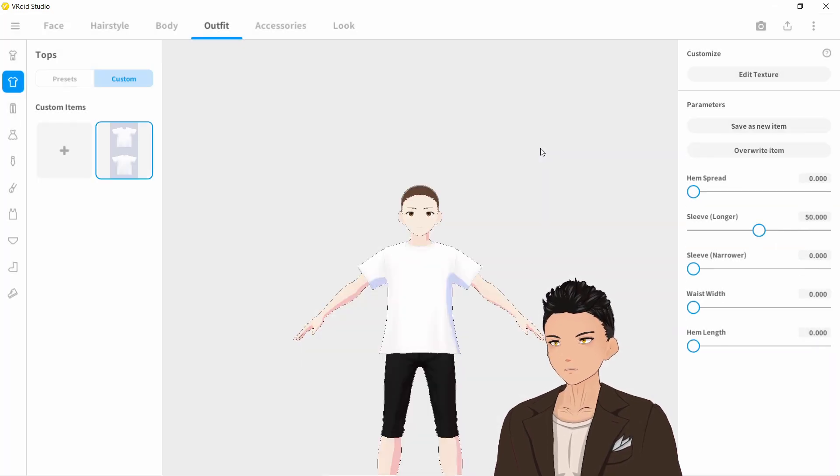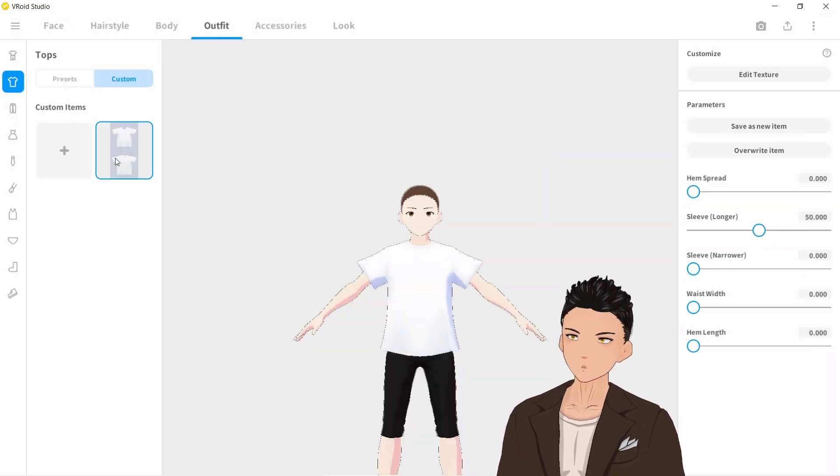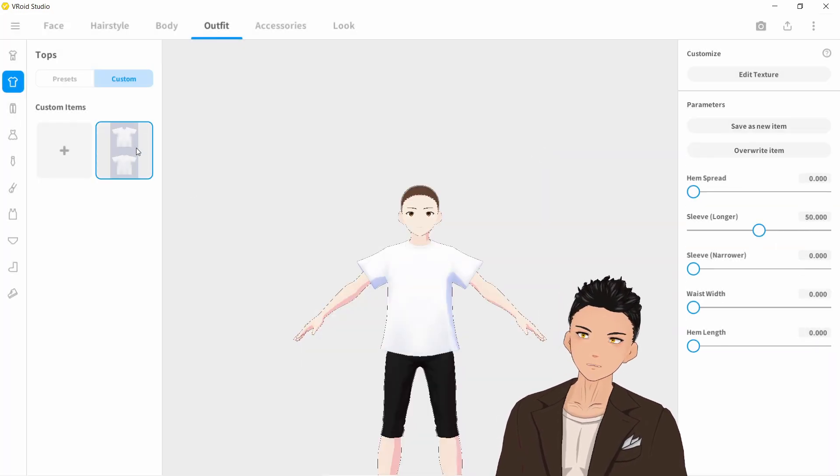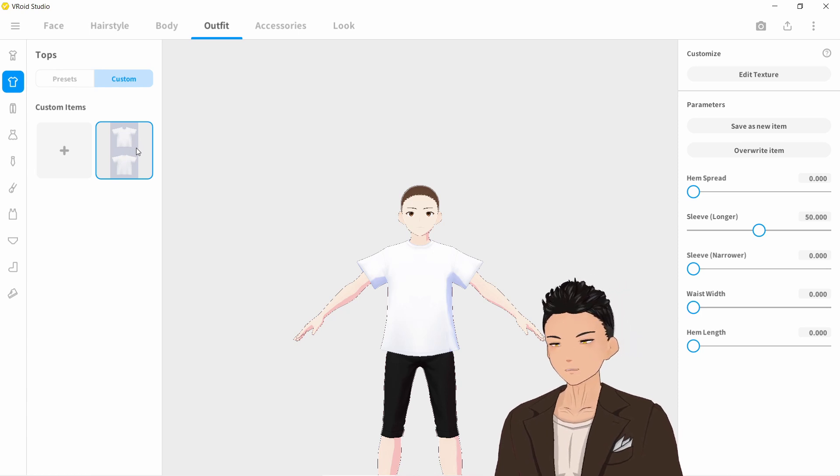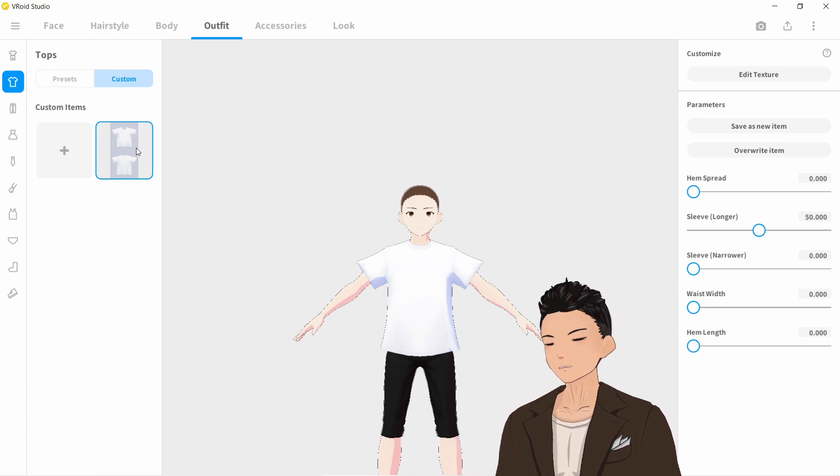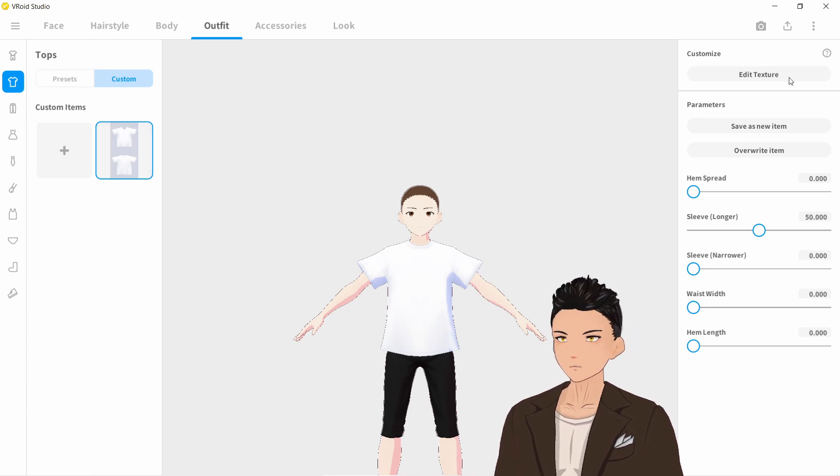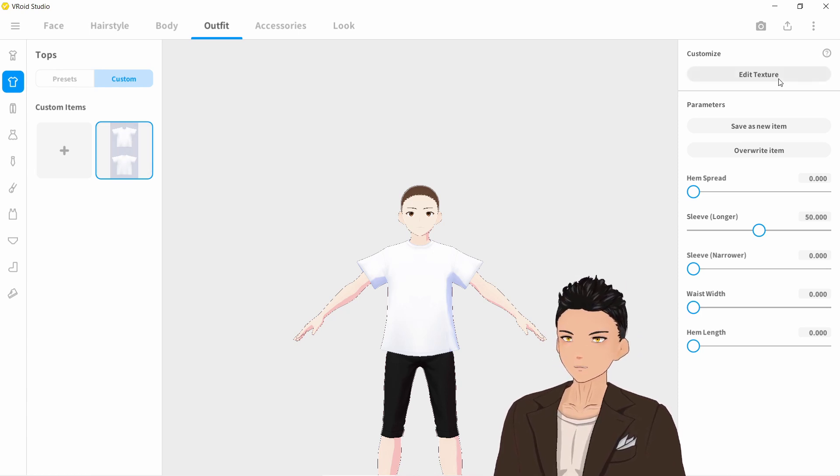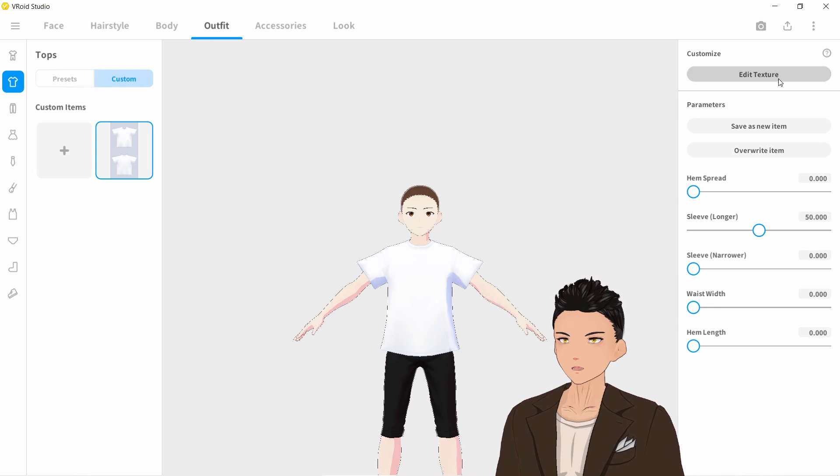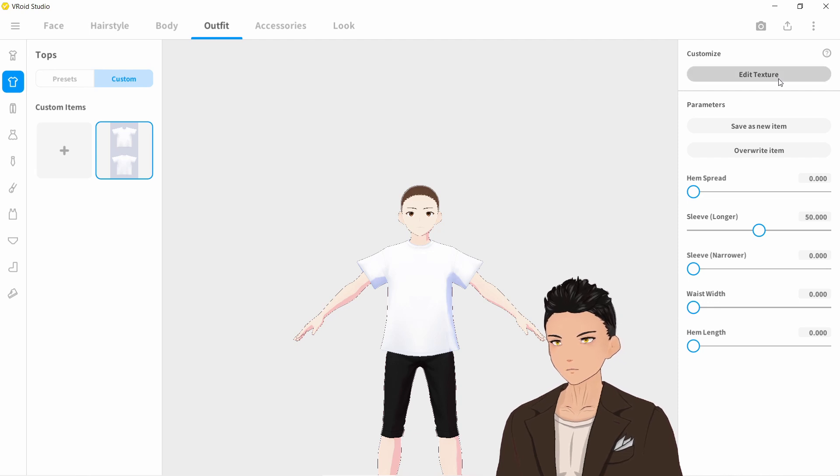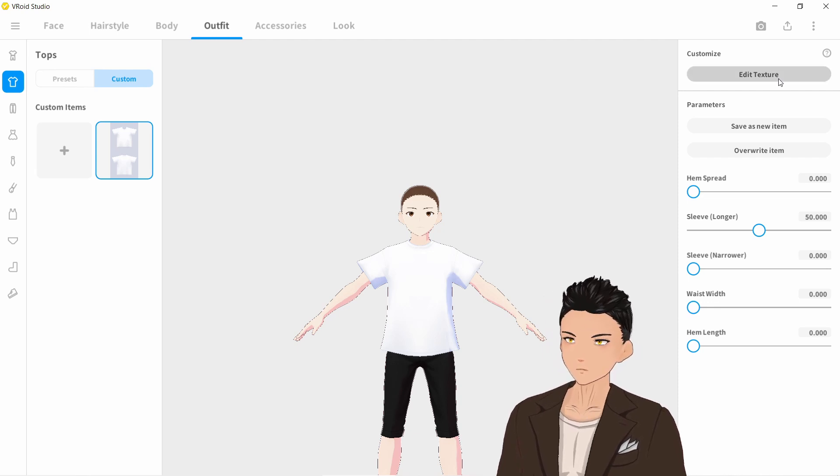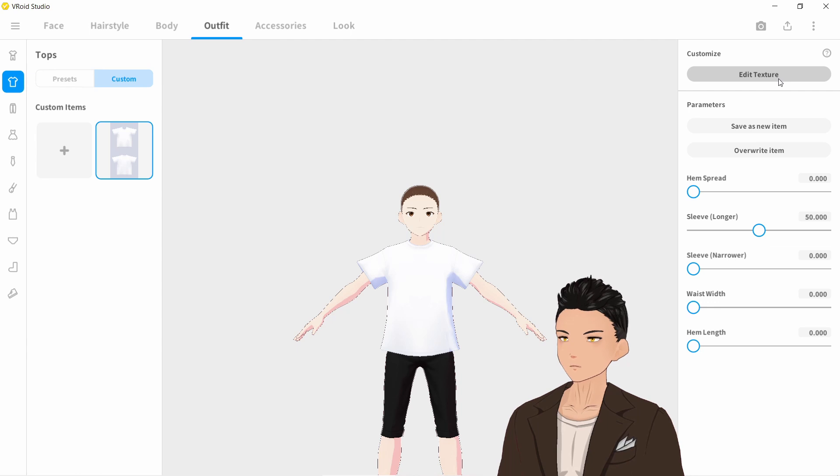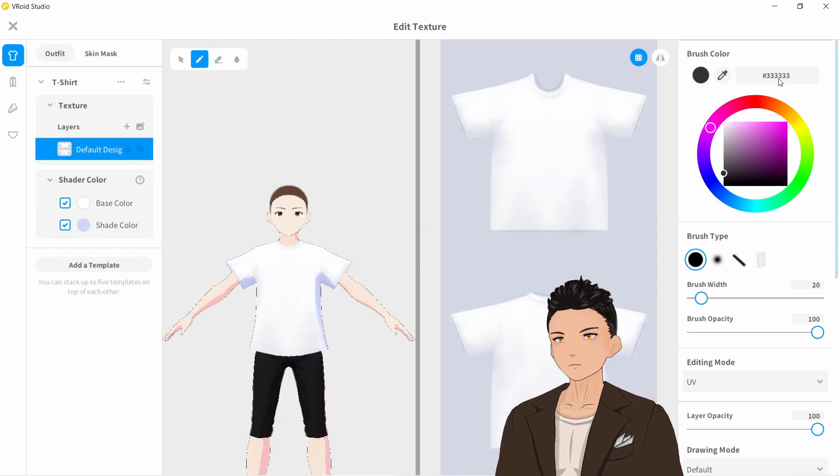Let's go over to t-shirt and you'll see that we've created a custom item here. In order to edit this custom item, we go over to edit texture at the top right and it will bring us over to the customization screen once it loads up.